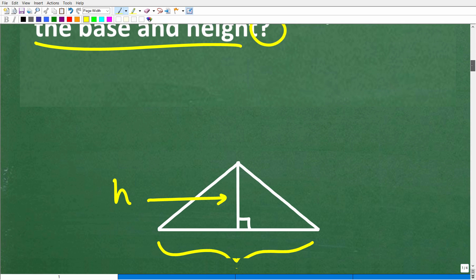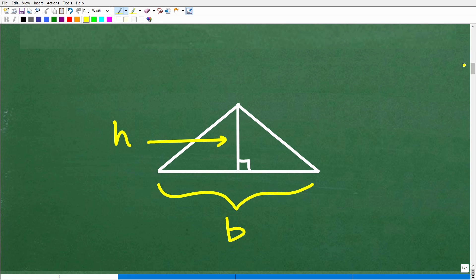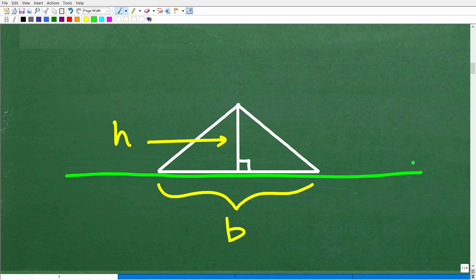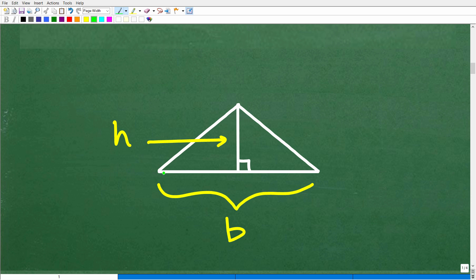All right, so here is a triangle. You can have all different sorts of triangles — a right triangle, an acute triangle, an obtuse triangle. But in real basic terms, the base is kind of like the table or the ground where the triangle is sitting. And the height is going to be perpendicular to the base — it goes from the base up to the tip of the triangle. So this is the height.